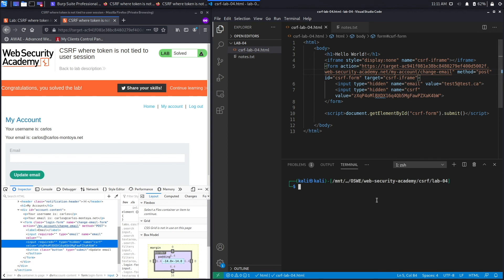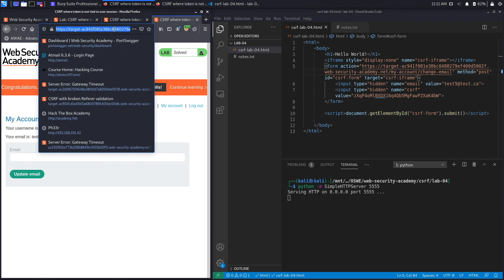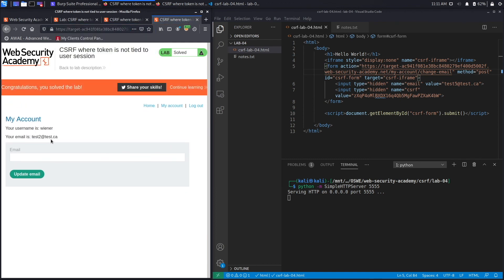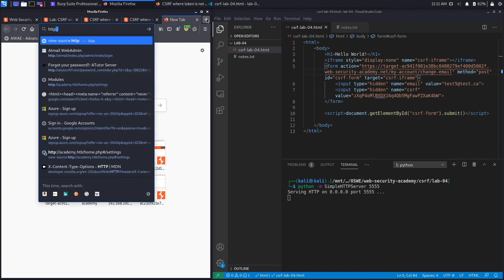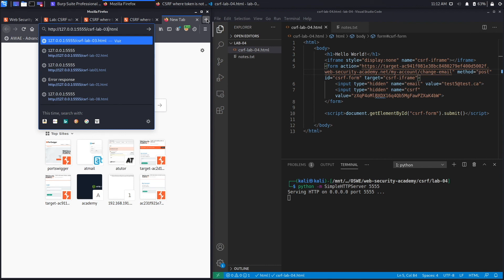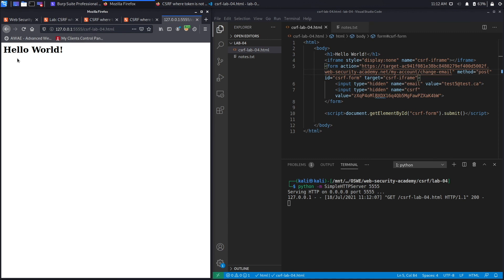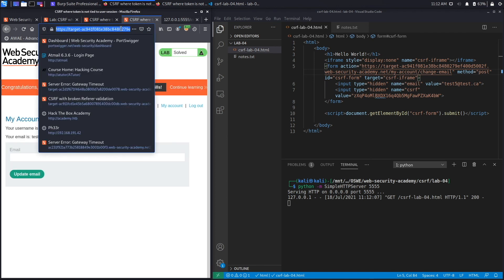To host the script, we open a terminal and start a simple Python web server. We go back to the original session, send the victim user a link to csrflab04.html. The user sees 'Hello World' and has no idea that in the background we changed their email. We verify and the email was indeed changed.